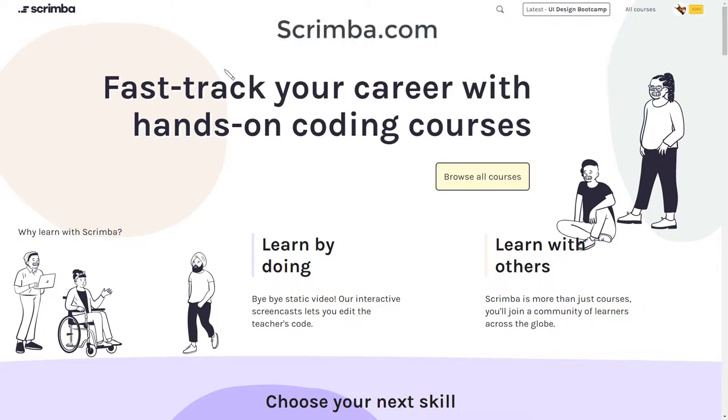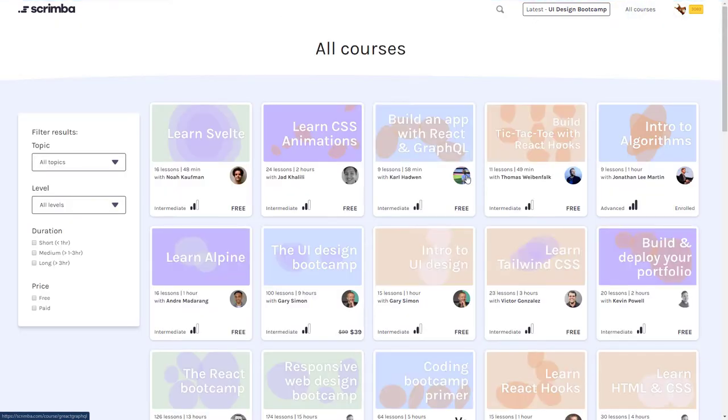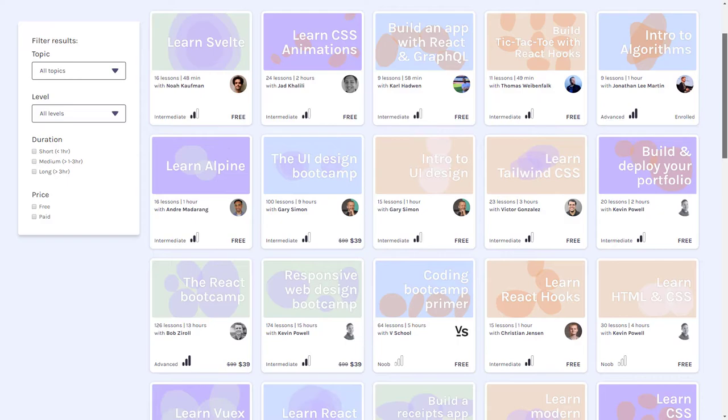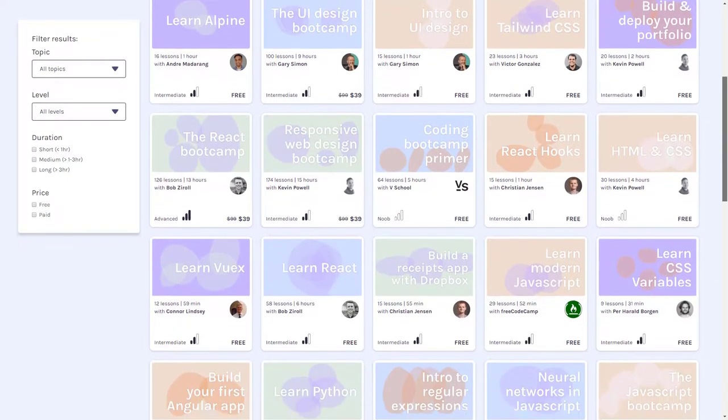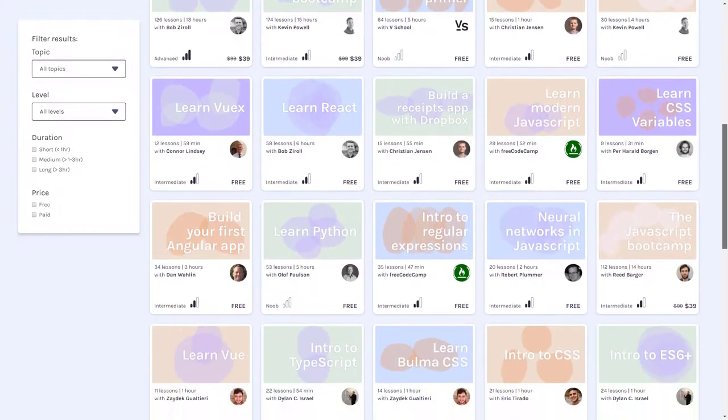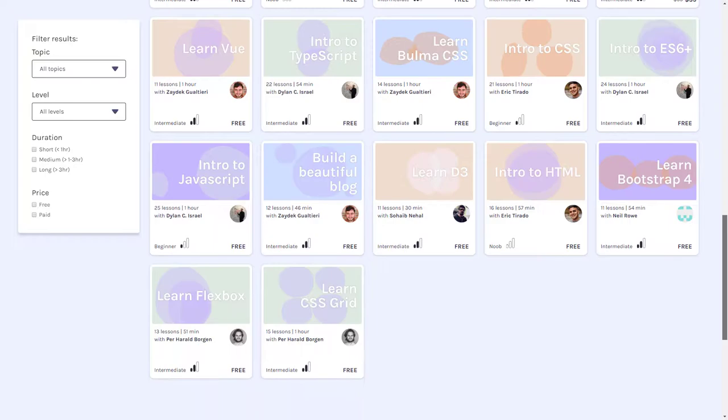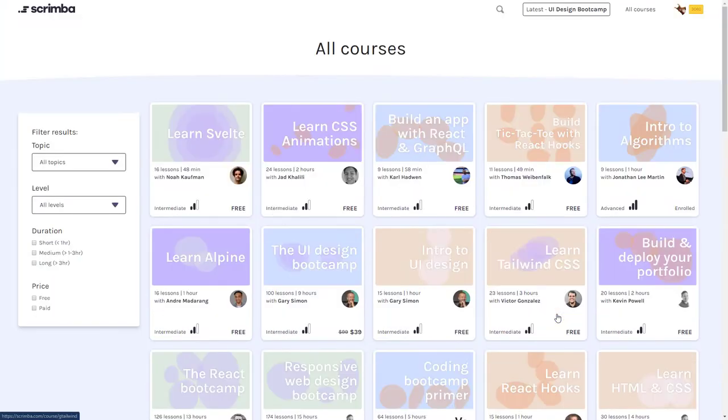So here's Scrimba, scrimba.com, and they've got this new interface now, just recently released. You can browse the courses that are available for you, and there's just tons of awesome different courses from algorithms to the basics of HTML, Python, JavaScript, to more in-depth items like React and Vue and stuff like this.